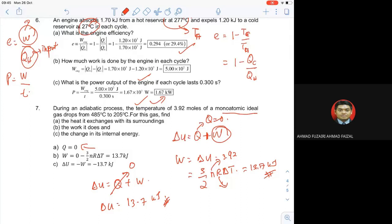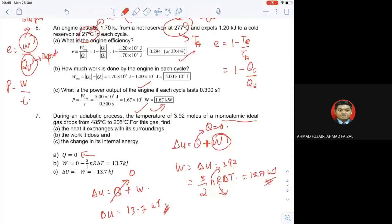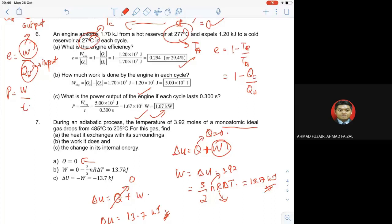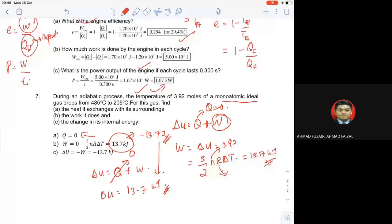Remember the First Law of Thermodynamics: delta U equals Q plus W. For the work it does — 'work it does' maksudnya W is negative. So dekat bahagian B, jawapan dia sepatutnya negative 13.7 kJ. And the change in internal energy is the same magnitude. That's all for the tutorial — so far, ada soalan tak?